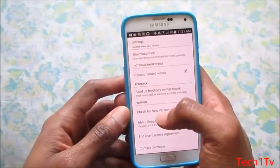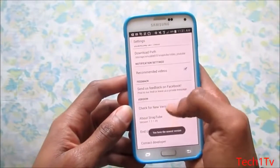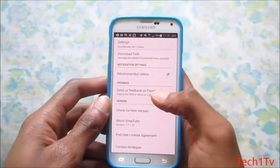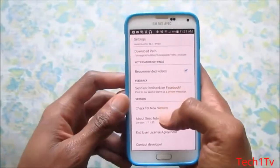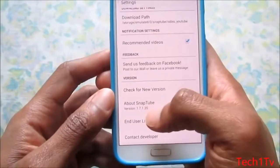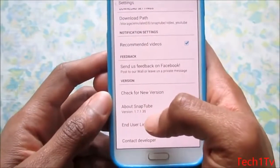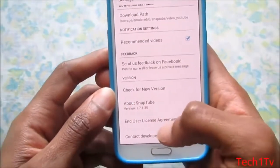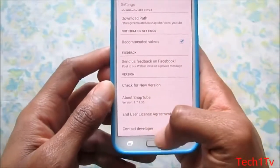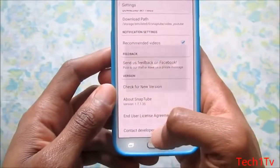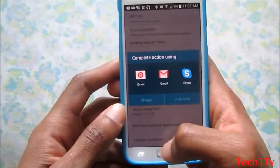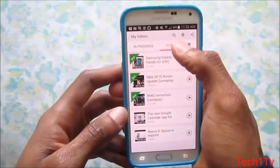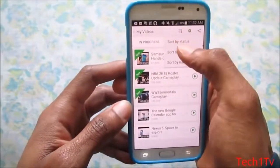If you want to update the Snap Tube app, click on New Version. I'm already on the latest version, but if there's a new version it'll update by itself. I'm currently using version 1.7.1.35. If you want to contact the developer, click Contact Developer and you can reach the Snap Tube team by email or Skype.